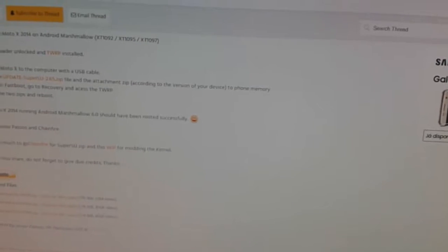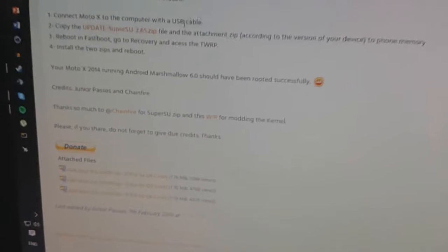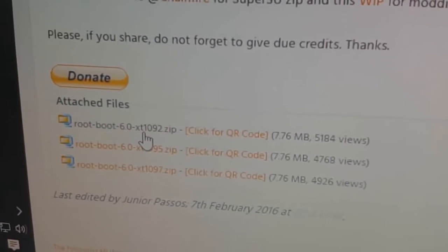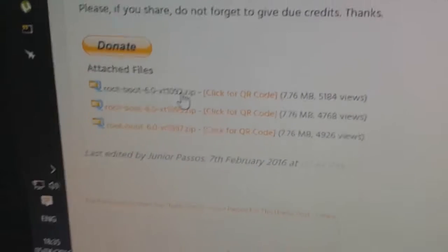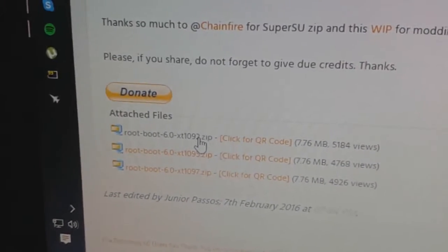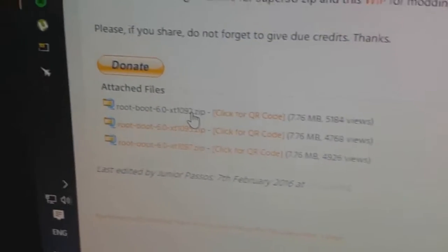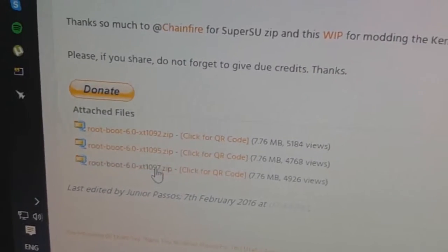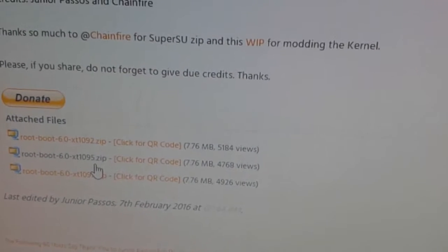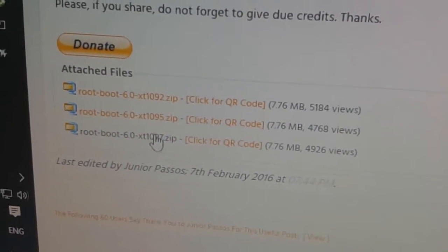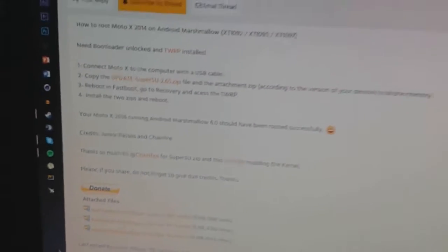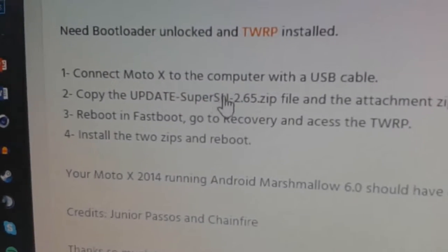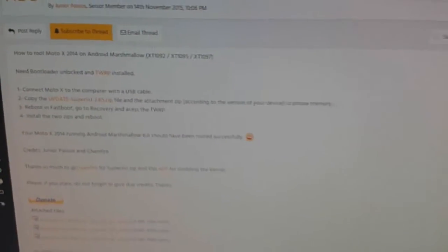Then you will need also these two files for the XT 1092. That one is my version because it's the European version. Then we have these two which is North America and South America. I know this one is from South America, this one is the pure edition, and the root thing.